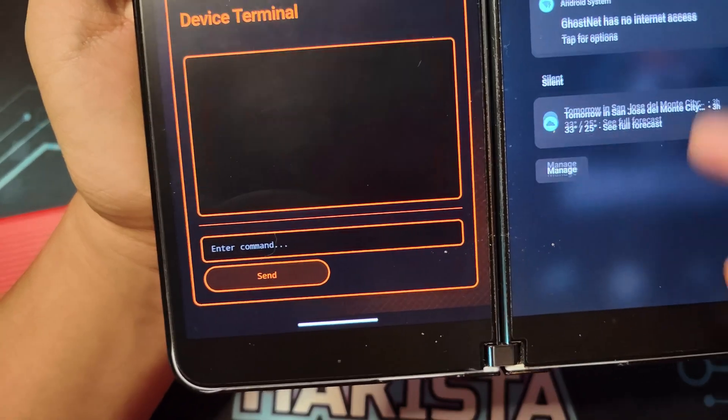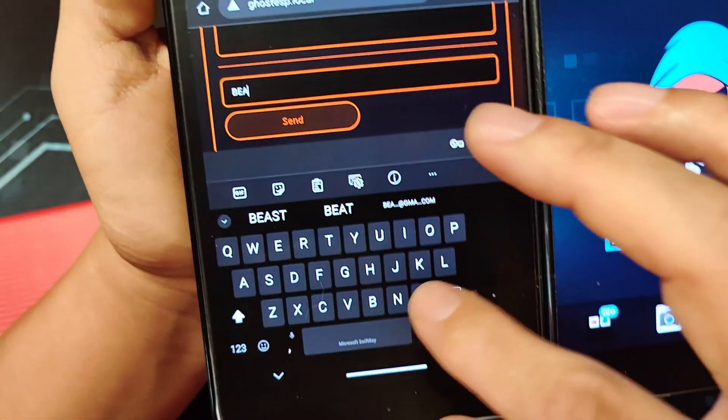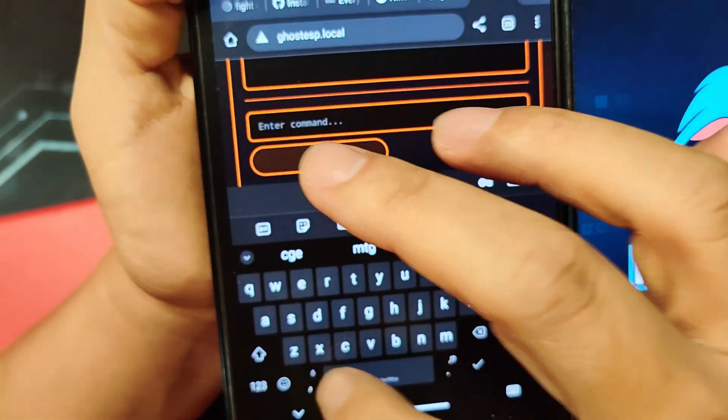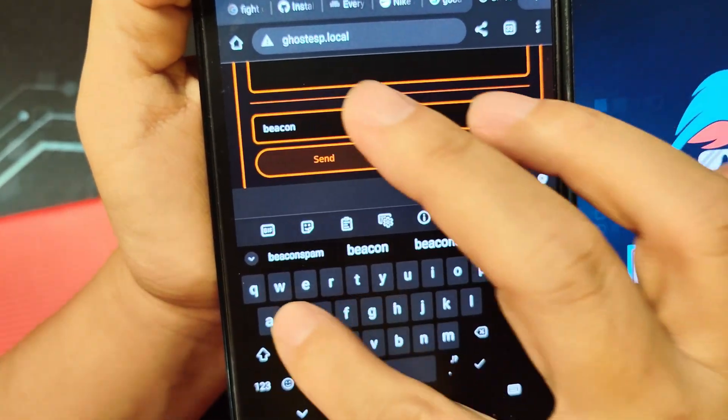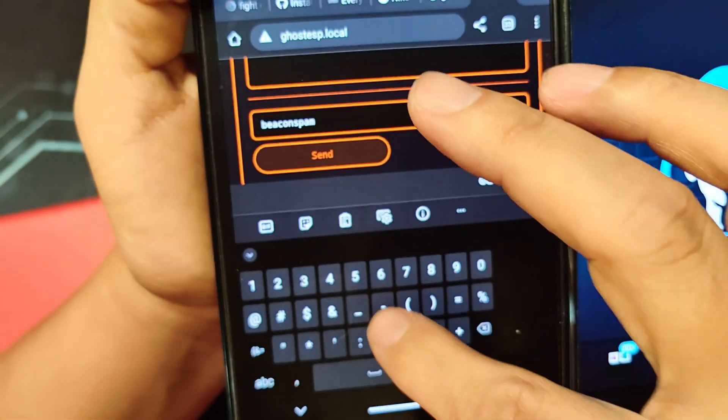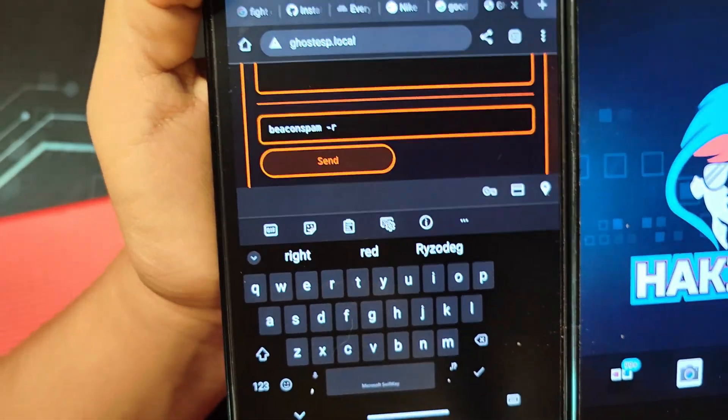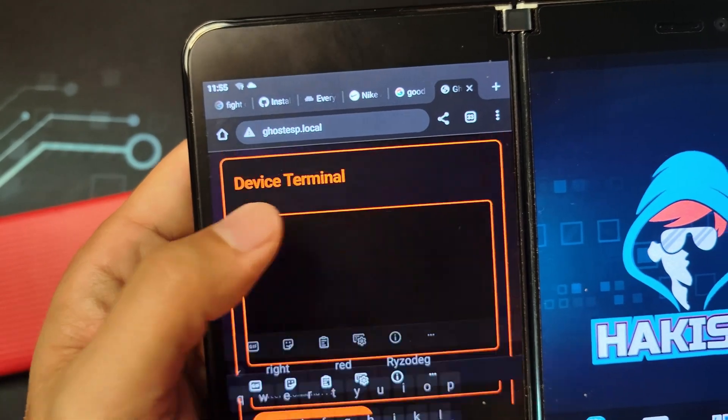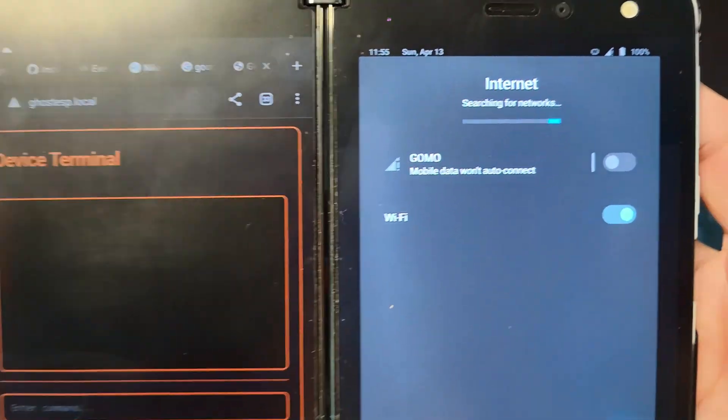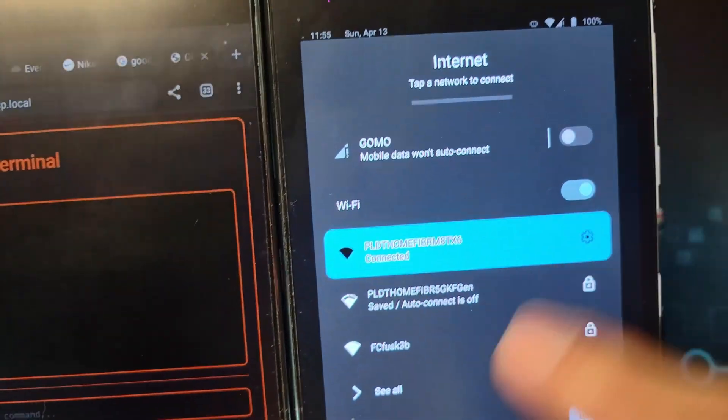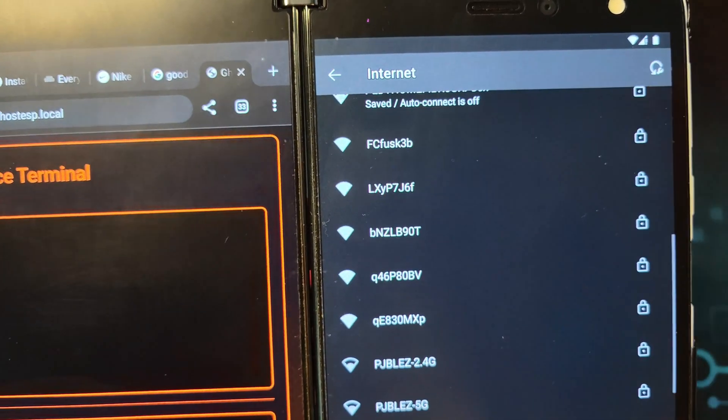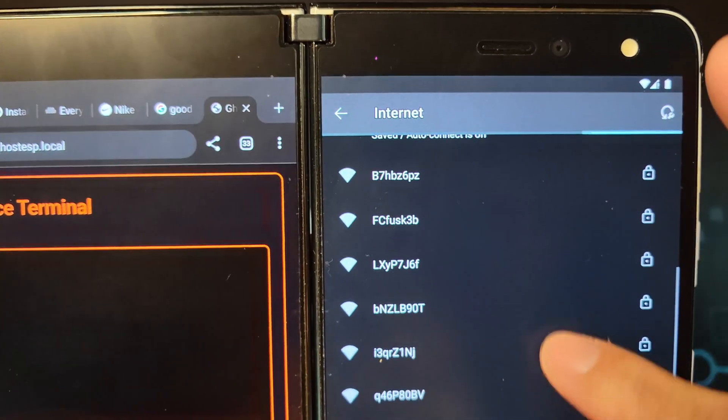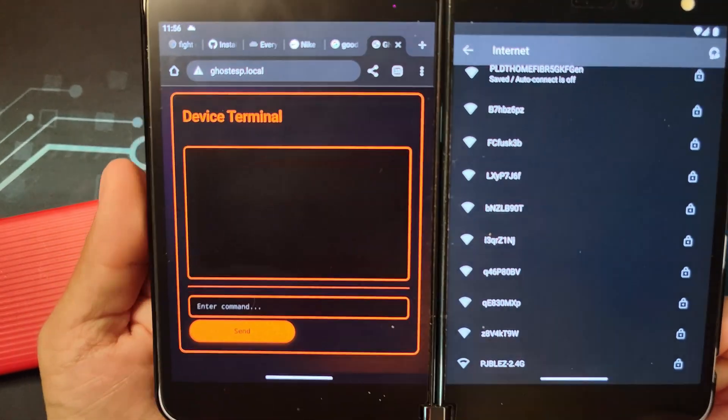Let's enter beacon spam -r and let's click send. As you can see here, it has disconnected, but there are different types of random beacon or random access points that are being spammed right now by this one. That's one of the WiFi attacks that it can do.